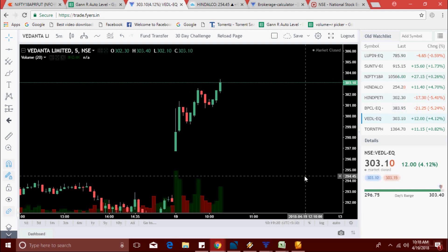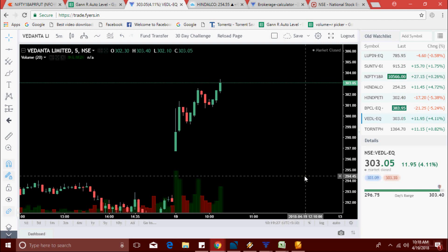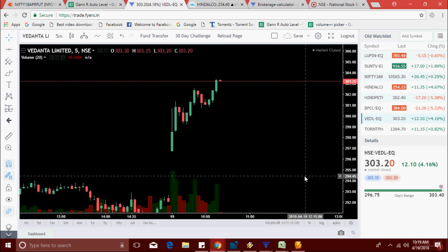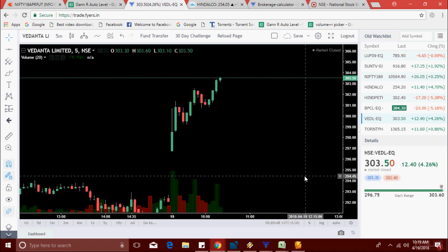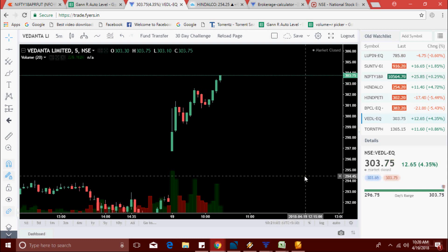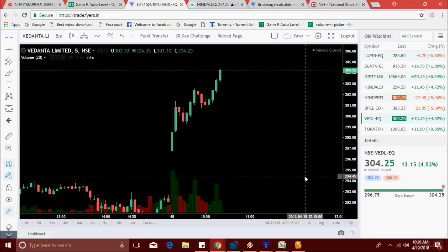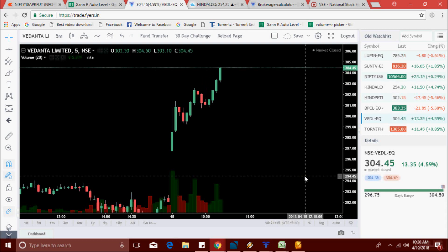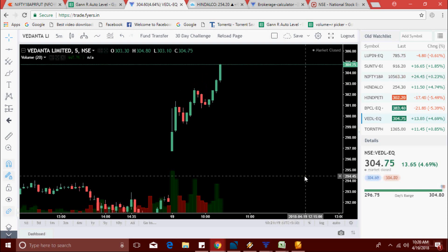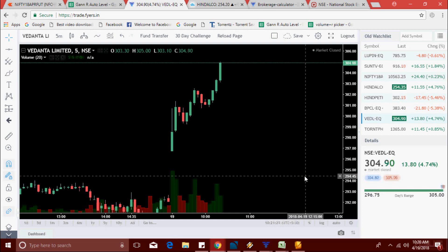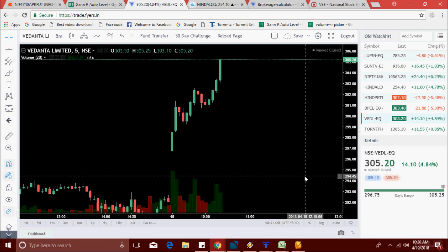If it's successful, there's no need to use any indicator — just need this Excel sheet. I just recently made this Excel scanner, so I need to check it a few more days. Now it's made a new high of 304.15, trying to pick a new high of 305.30.